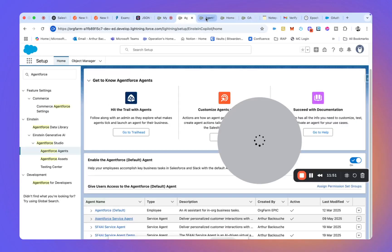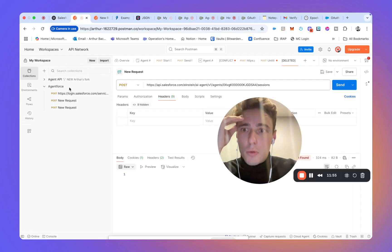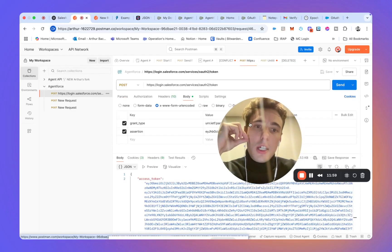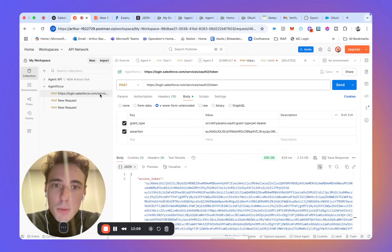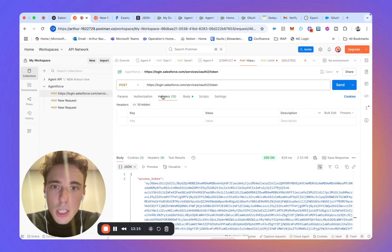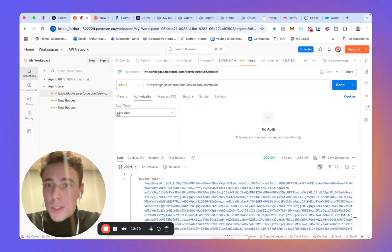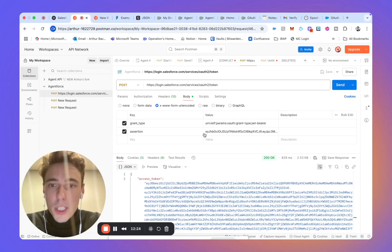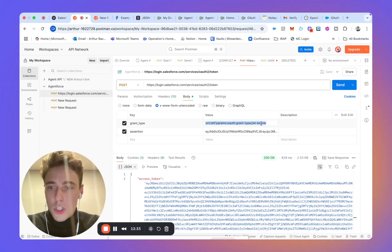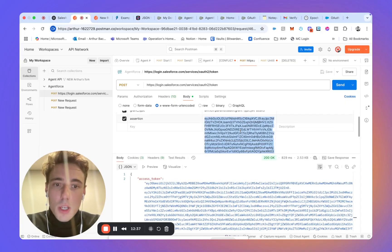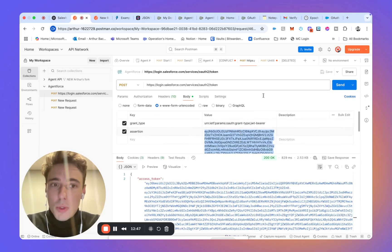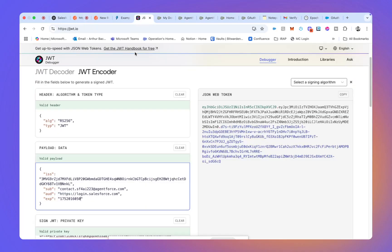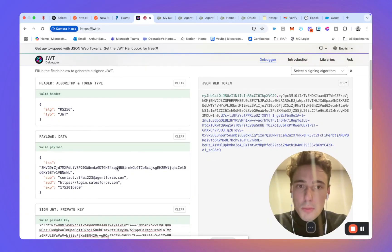And now that we have the connected app, what we will do is we will go into agent force. So as you can see here, we have created a post request, HTTP post request. And within this post request, we have different information. We say no authorization here, but we will put everything in the body. So here, we have this value. We indicate that we use the JWT bearer token. And here, we have the assertion, which is the private key that we will work together on how to do it.